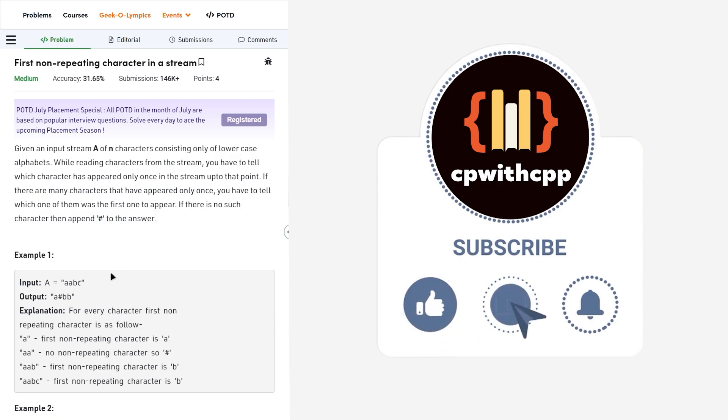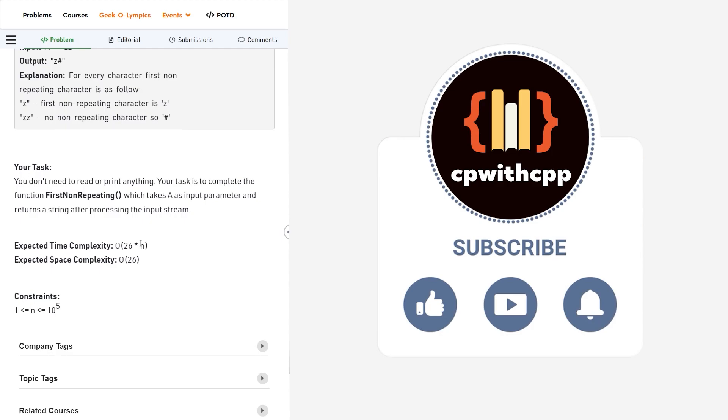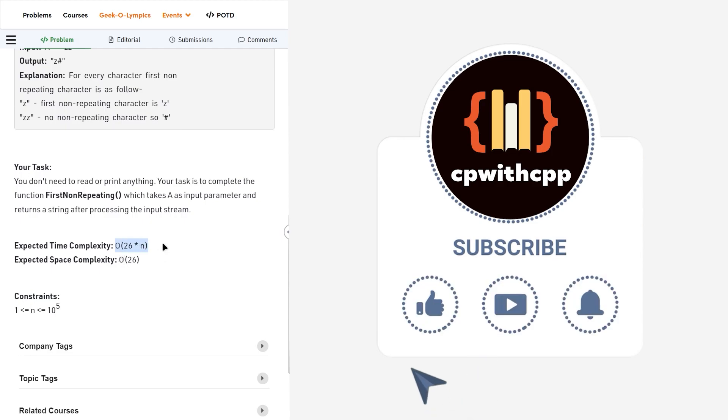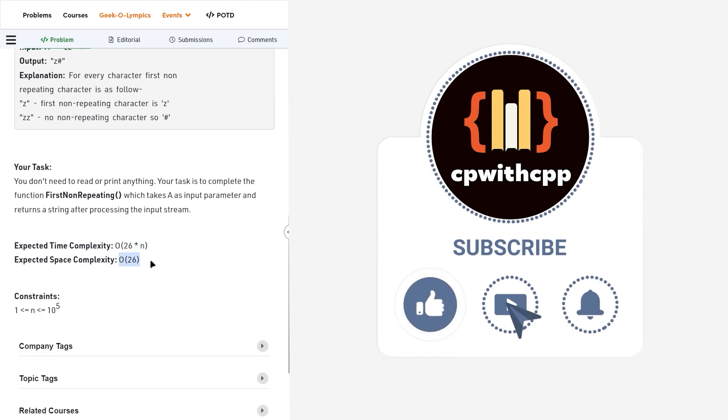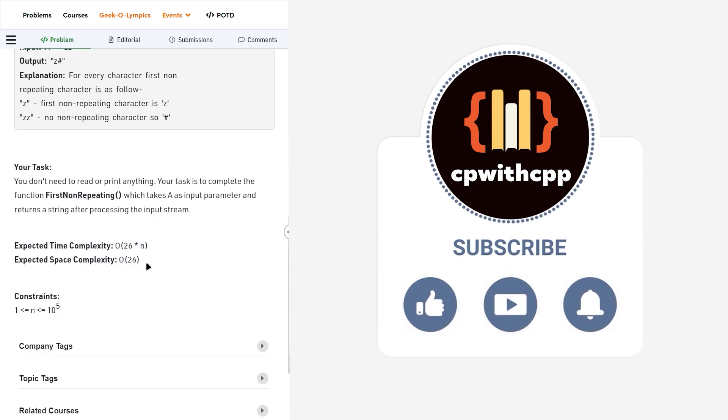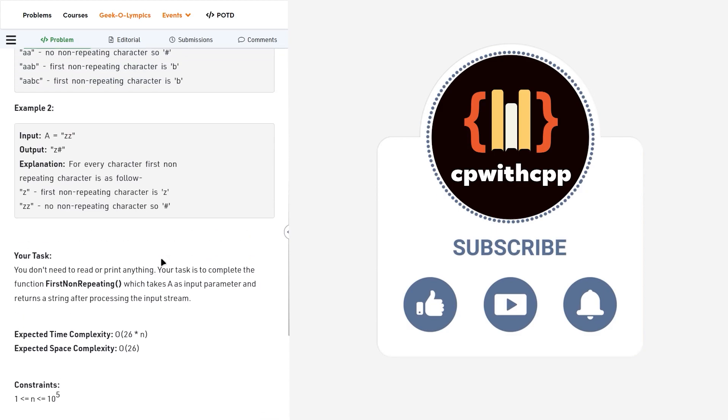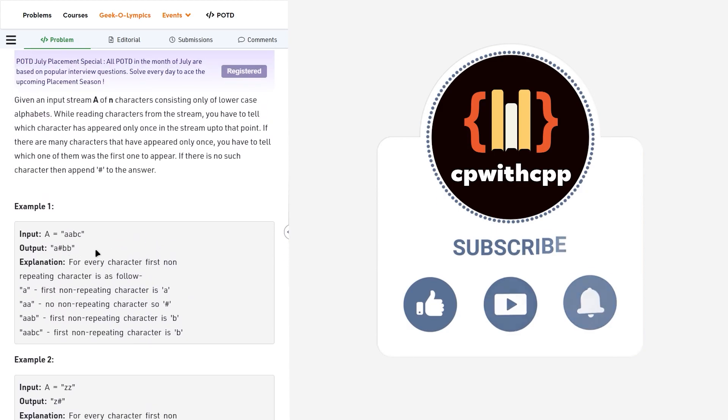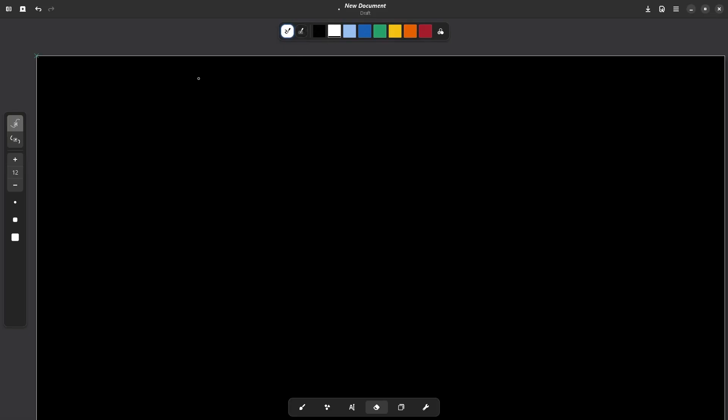We will discuss with the help of this example but let us first look at the space and time complexity. The time complexity is 26 into n and the space complexity is 26 and we will see what we can do about this. Let us discuss this particular sample case a a b c.